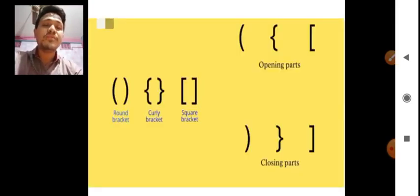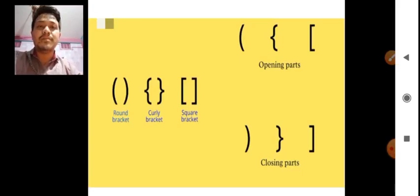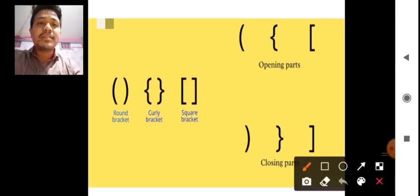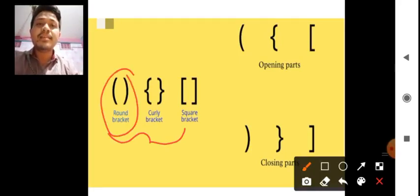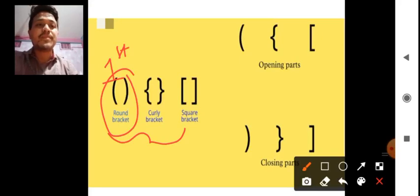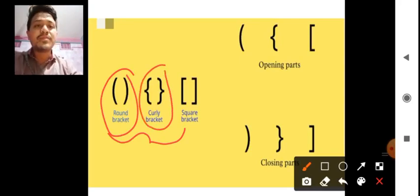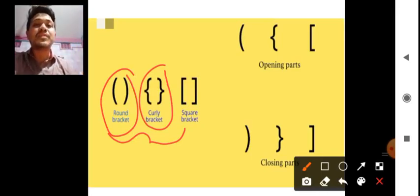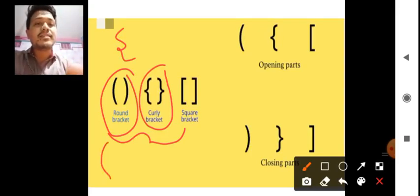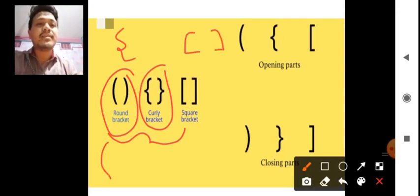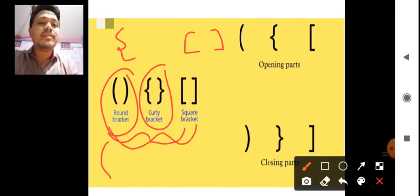Before that, I would like to share with you all what are the types of brackets we actually use till class 6, 7, or 8 level. The three types of brackets are: the first one is the round bracket, also known as the first bracket. Next we have the curly bracket — curly name itself indicates a curly shape. And the third one is the square bracket, which is derived from the square object. So round bracket, curly bracket, and square bracket — also called first bracket, second bracket, and third bracket.